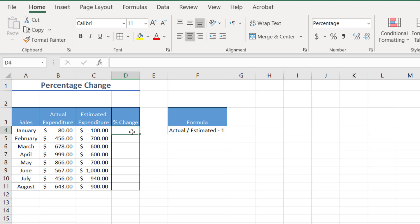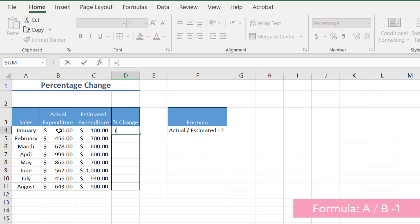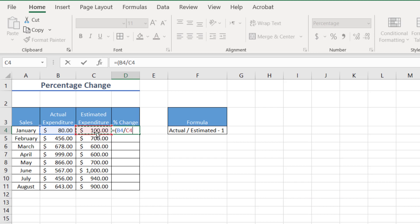And so what the formula is, is we are going to look at the actual divided by the estimated minus one. So if we click on that, we press equals open bracket, the actual expenditure divided by the estimated expenditure minus one, and then we close bracket.